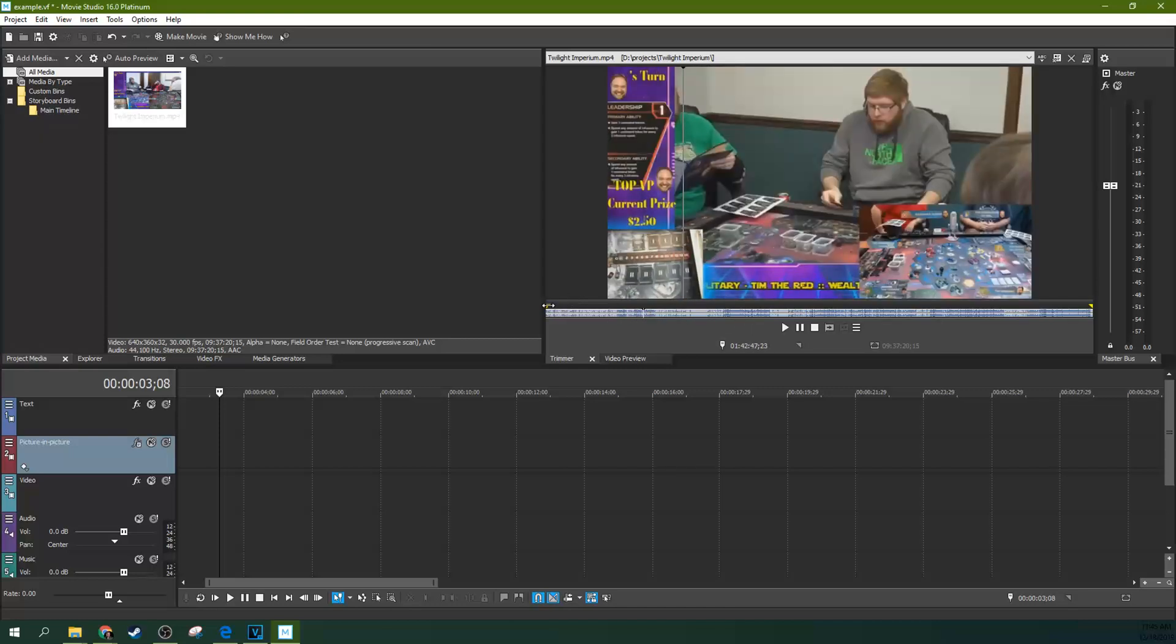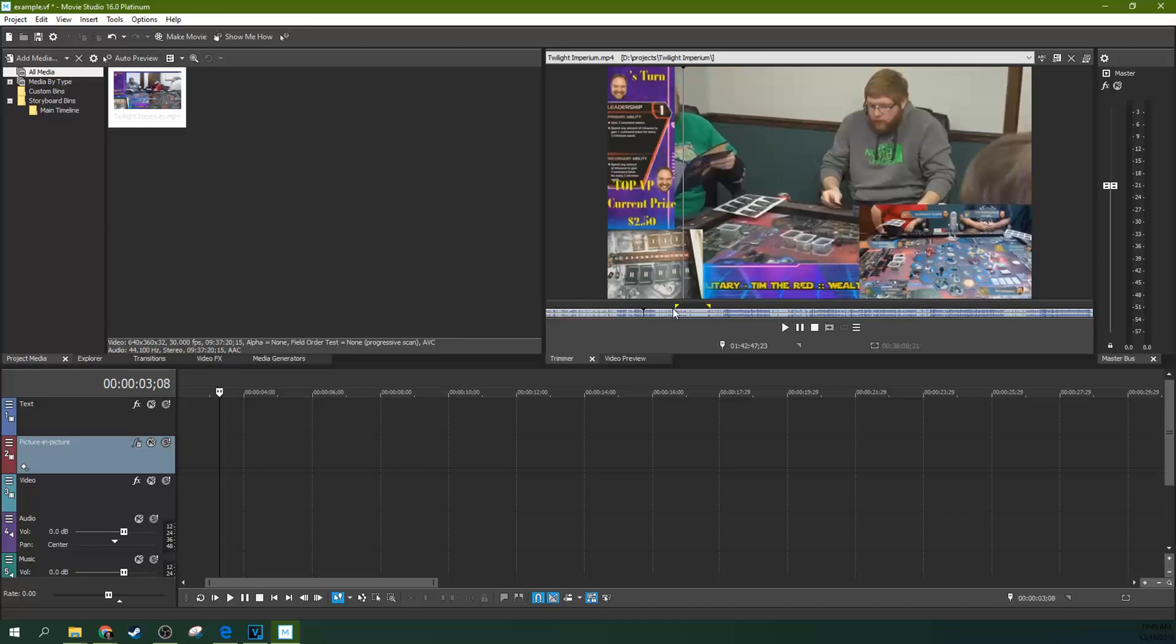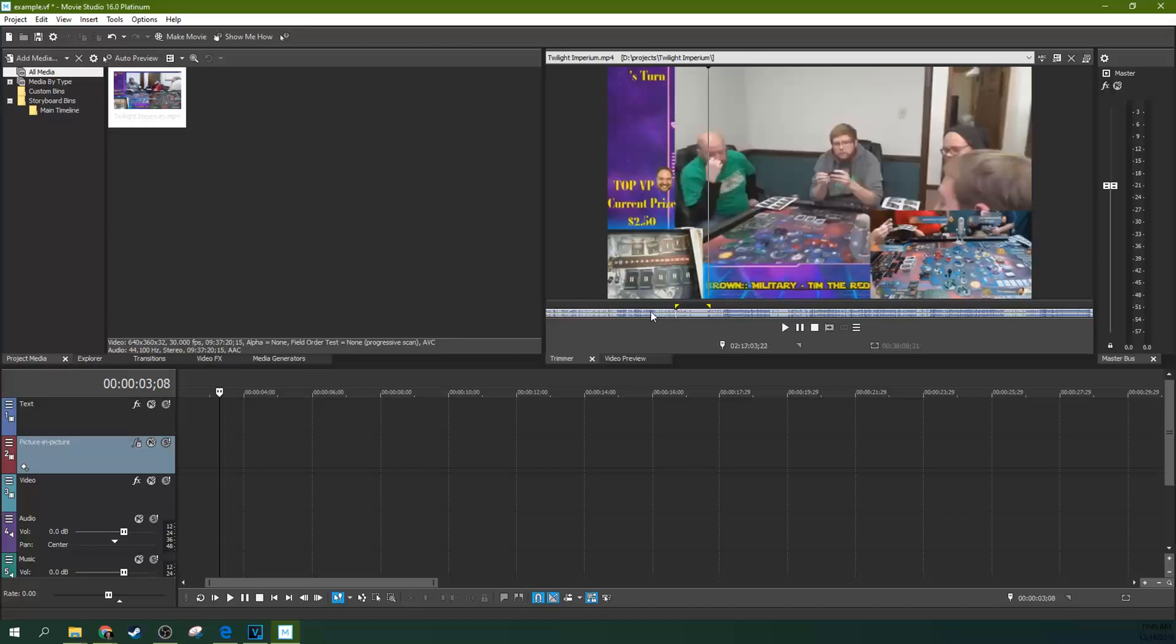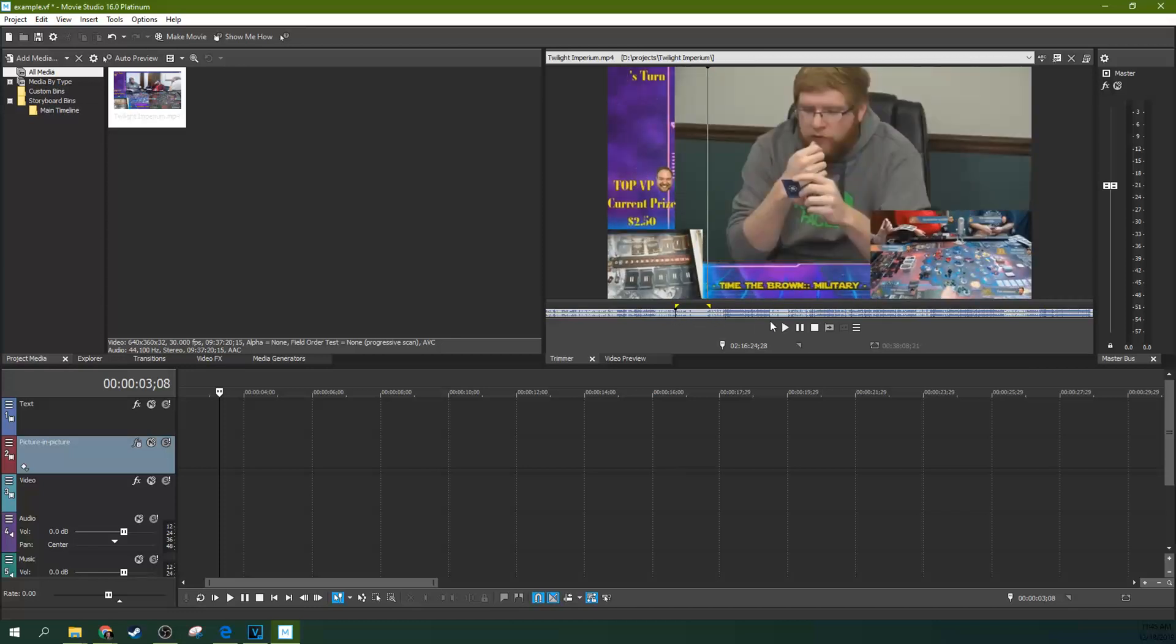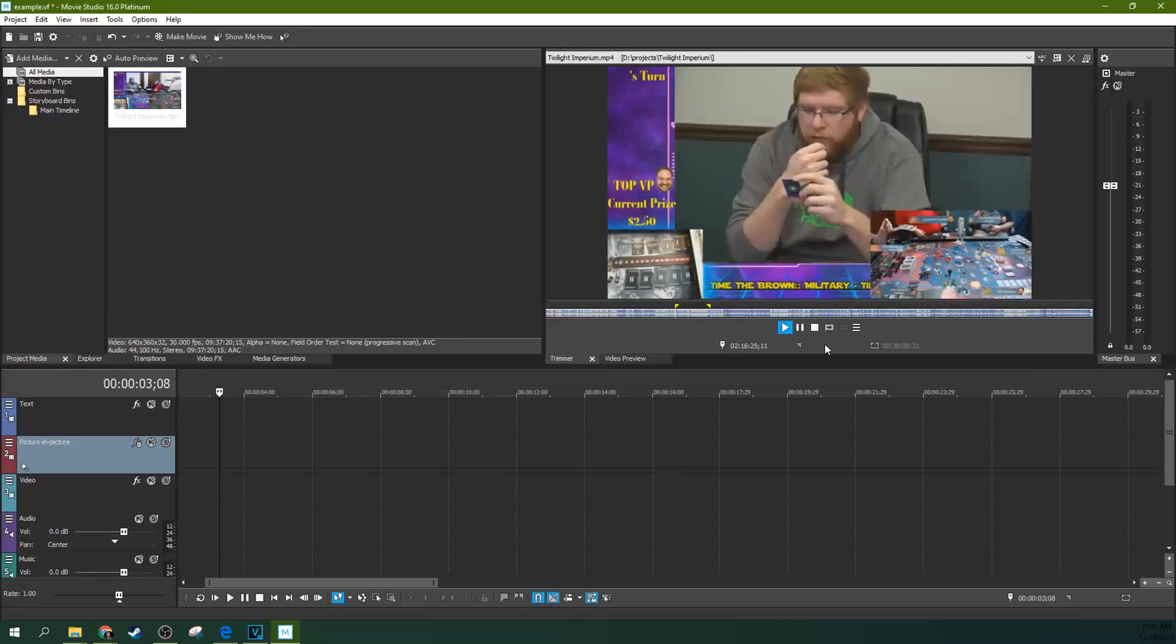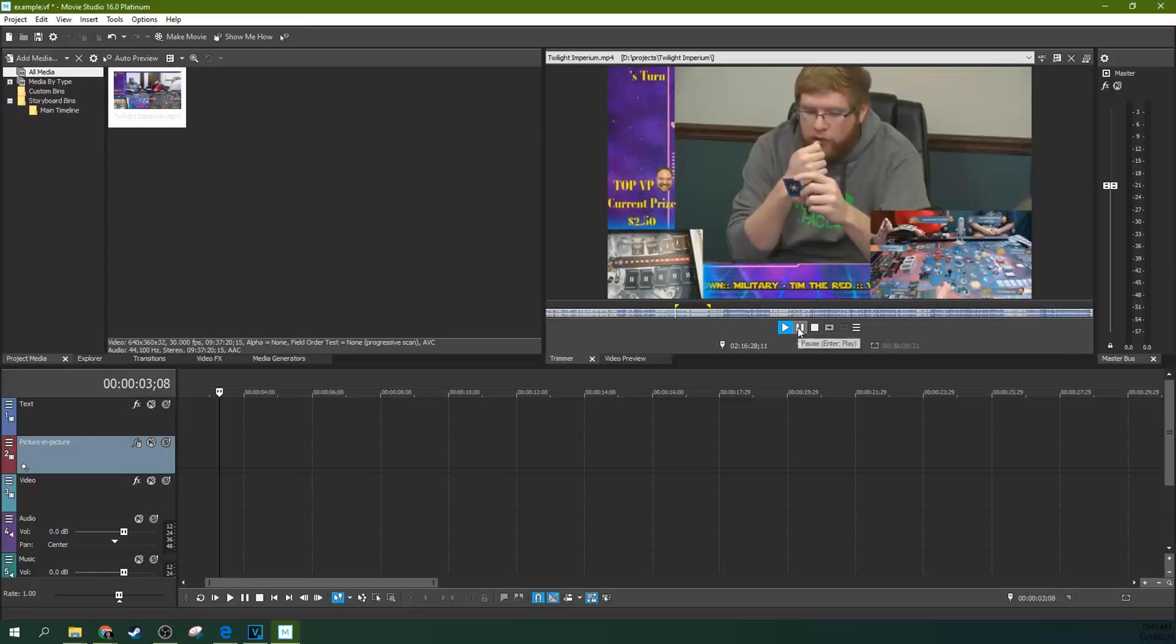Now this right here, this loop region is very important because you can do a few different things with it. You can select where you want to watch. You can watch it back. I have it muted right now, but you'd be able to hear the audio. You can pause and stop the video.